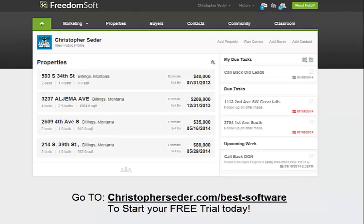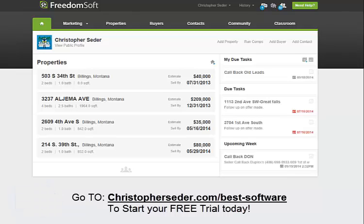I currently use FreedomSoft and have used FreedomSoft since 2010, almost four years now. This is pretty much how I organize my business, how I stay in touch with buyers, sellers.